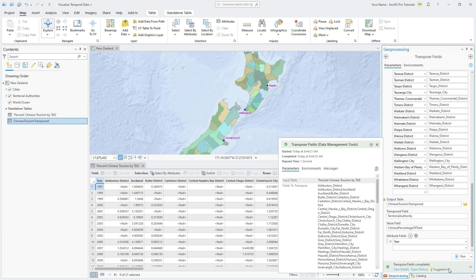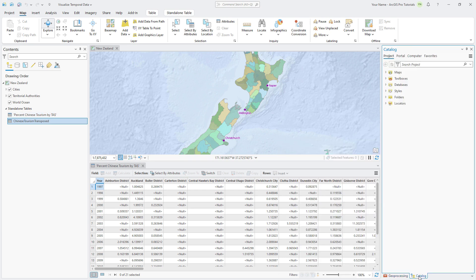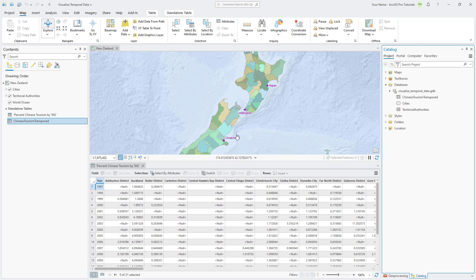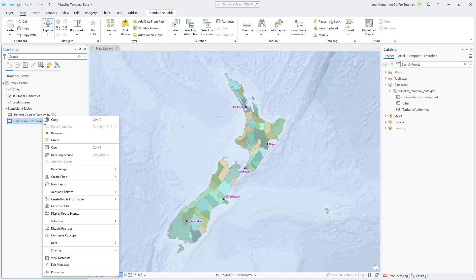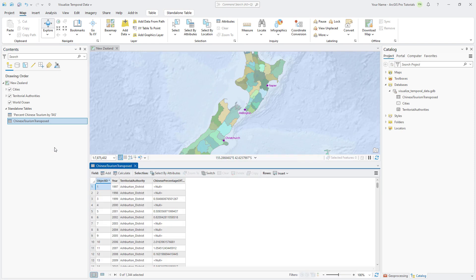Make the Catalog pane active, expand Databases, and expand the Visualize Temporal Data Geodatabase to view the output data you created. Close the Percent Chinese Tourism by TA table and open the Chinese Tourism Transpose table. The table now includes a separate row for each unique combination of year and territory.